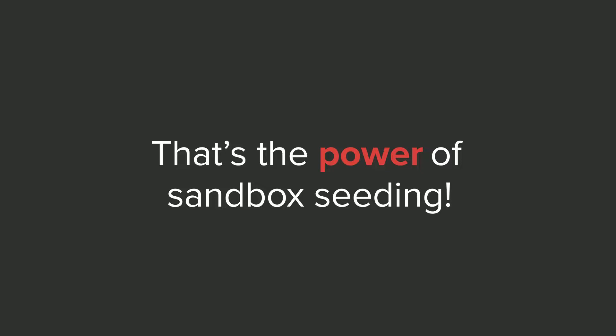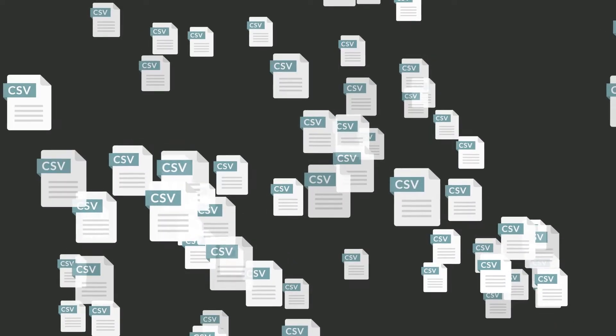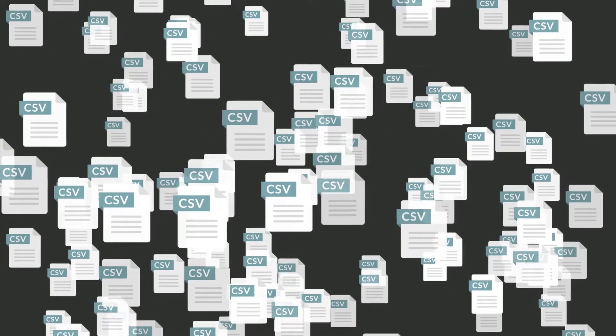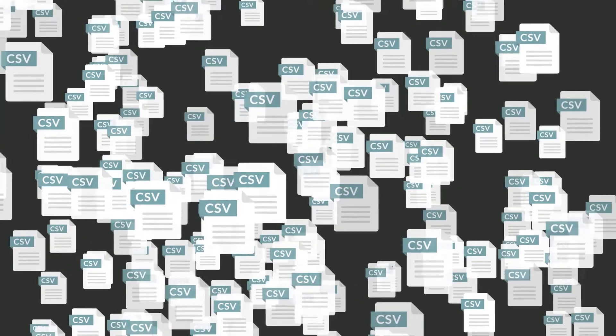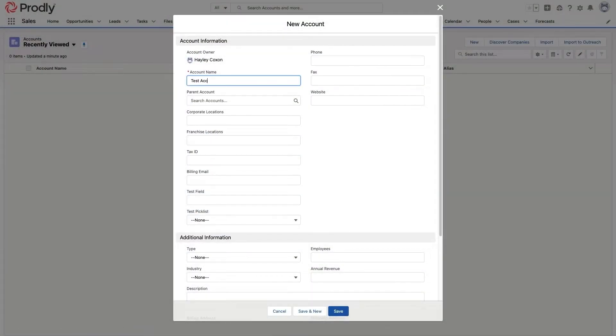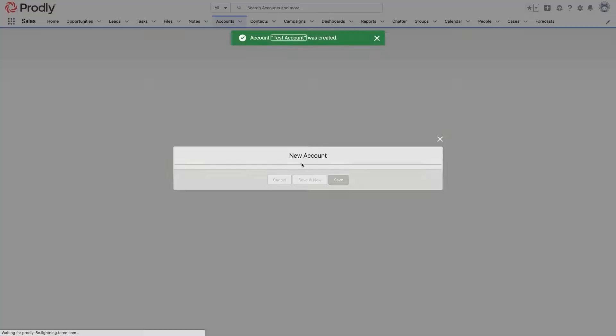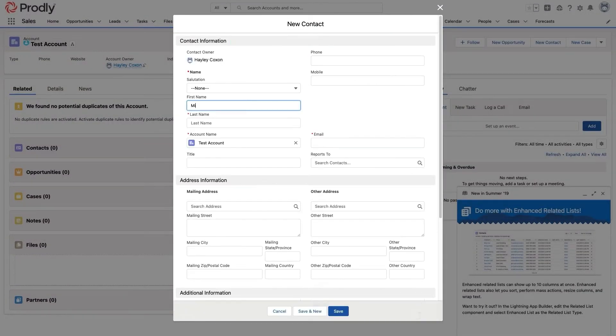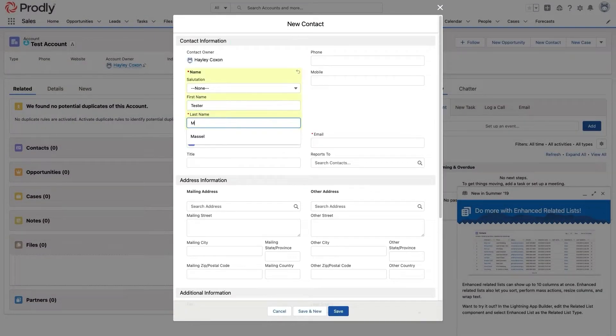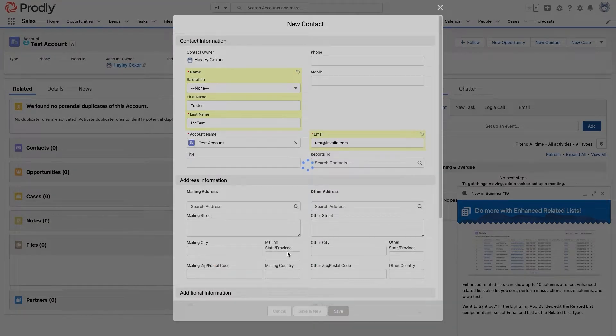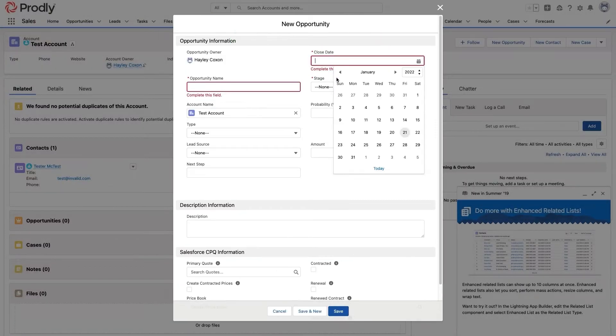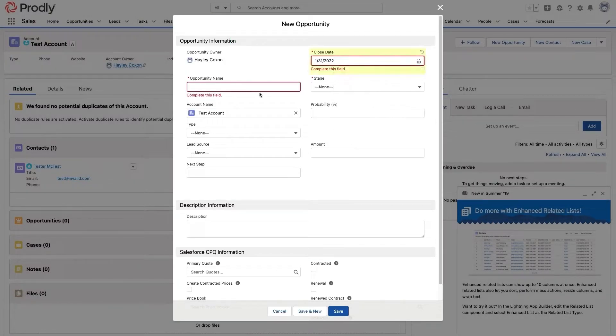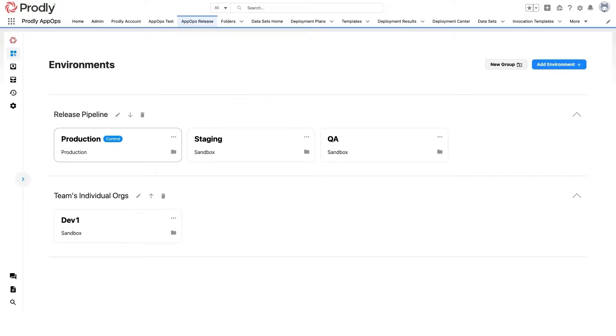And it doesn't have to be a giant mess of CSVs, VLOOKUPs, mistakes, do-overs, and rage-inducing work. Not if you have Proudly App-op sandbox seeding. Instead of wasting time hitting new over and over and over again, or praying to the data loader gods that I've sequenced my 20 CSV files in the exact right order, I'm going to use App-op sandbox seeding.